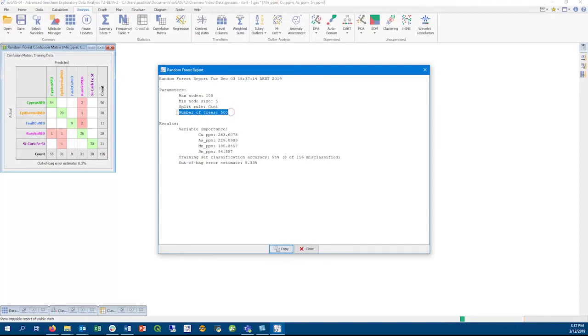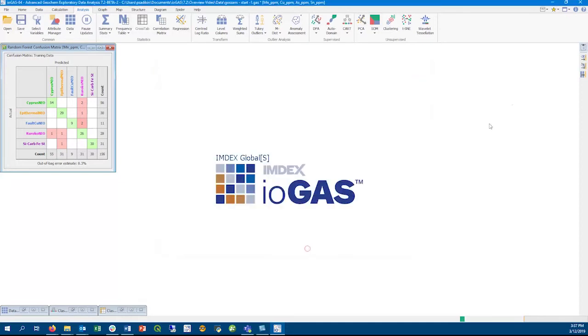One advantage of Random Forest is that it does not overfit the data. Prediction results from the Random Forest tool can be output as a new column in a dataset.